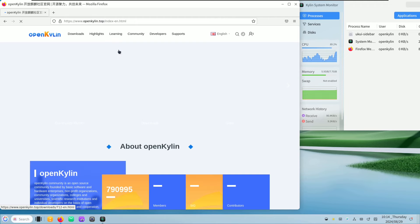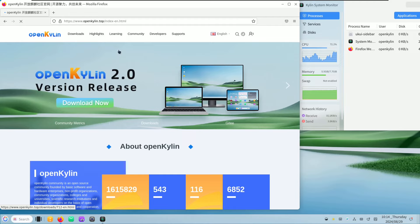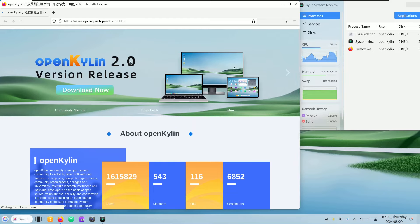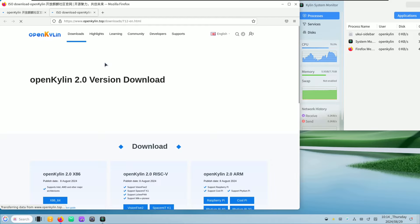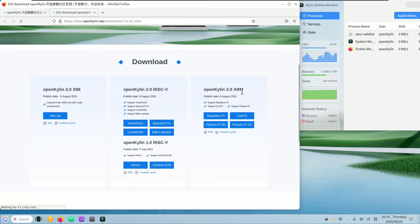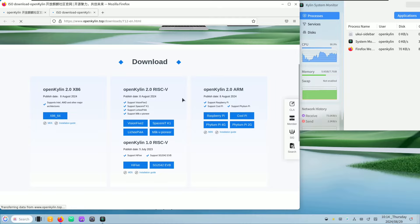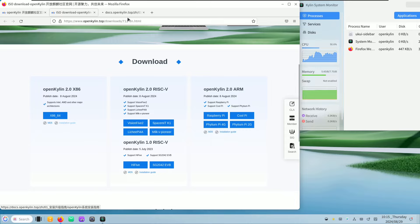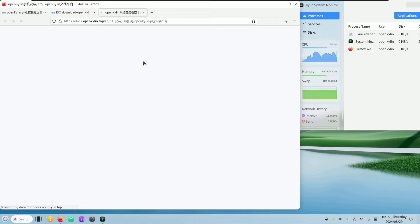Again, if you are a normal user, just skip this Linux distribution — there are good Linux distributions in the market. If you are a distro hopper or tester, you can try it in your virtual machine or live boot. Here is the version we are using — OpenKylin 2.0. When you scroll down you can see download options for x86, RISC-V, and ARM. The ISO was released on August 8th, 2024. It supports Intel, AMD, and other major architectures.